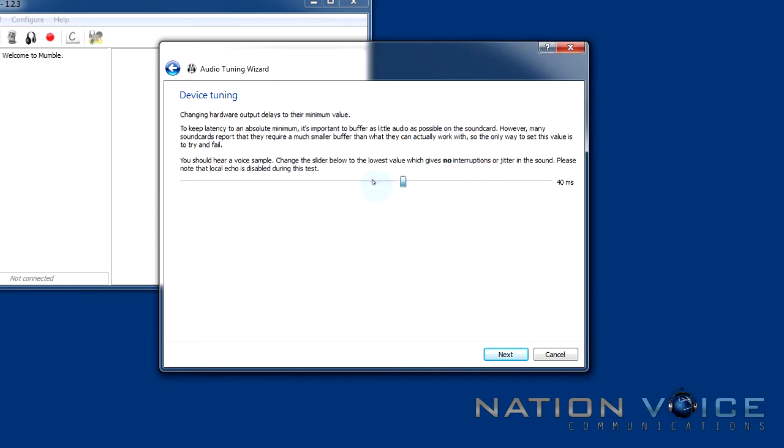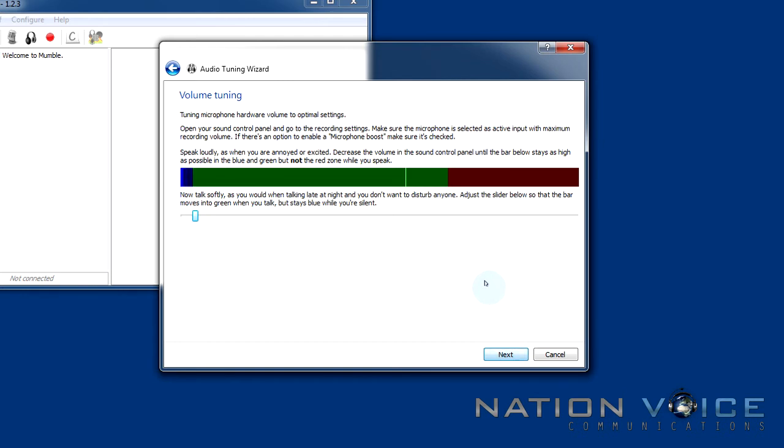So you'll be able to hear a demo voice speaking at this point. Just slide the slider until the sound is perfectly clear and there's no interruptions. I'm going to hit next.